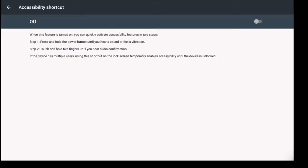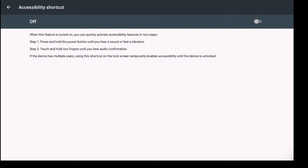When this feature is turned on you can quickly activate accessibility features in two steps. Step one press and hold the power button until you hear a sound or feel a vibration. And then step two would be to touch and hold two fingers until you hear audio confirmation. If the device has multiple users using this shortcut on the lock screen temporarily enables accessibility until the device is unlocked.